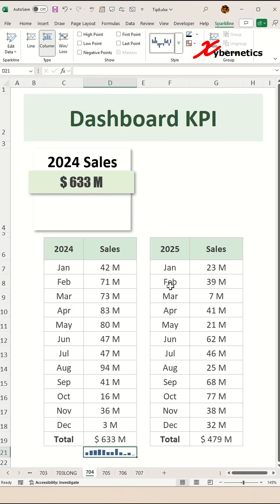Now we're going to highlight the high point by going to sparkline on your ribbon and high point checkbox like this.